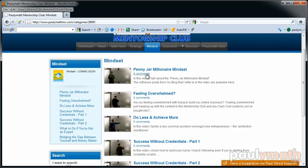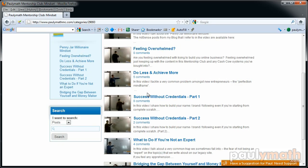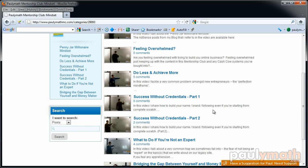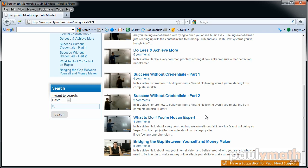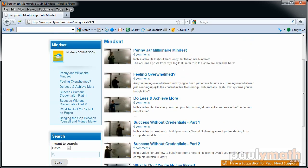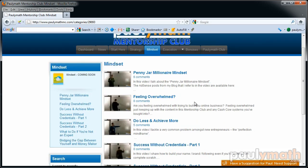In Mindset I cover things like feeling overwhelmed, how to do less and achieve more, and succeeding without credentials — if you're starting a blog and you don't feel like you have the credentials to be an expert in a specific field. Also what to do if you're not an expert, and bridging the gap between yourself and being a money maker. These all fall under the mindset category.